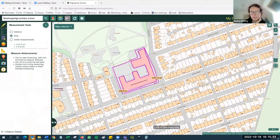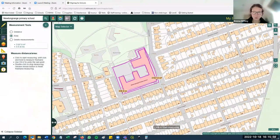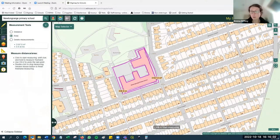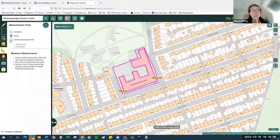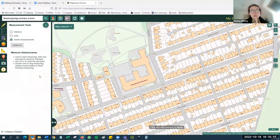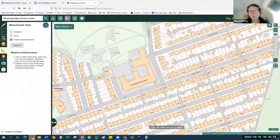These measurements are temporary - if you try to print now you'll find the measurements don't come up on it. The measurement tools are simply for measuring; they're not designed to be permanent annotations on the map. If you want permanent annotations we'll use the drawing tools for that. I'm going to delete these measurements by clicking the delete button on the left - delete all - and the measurements will disappear, taking me back to my original map.